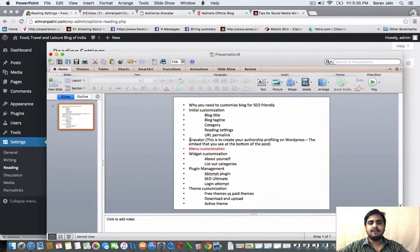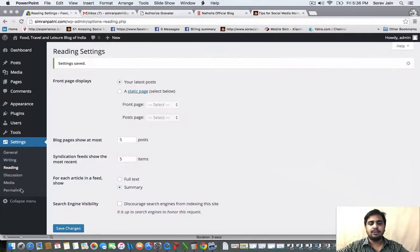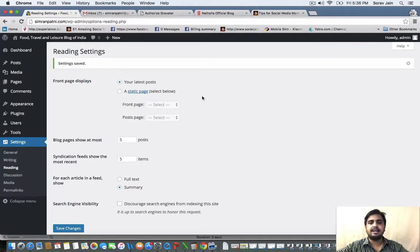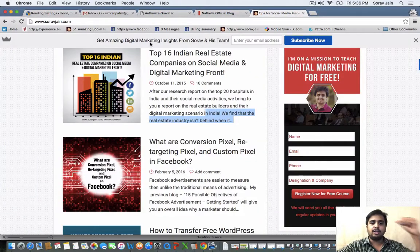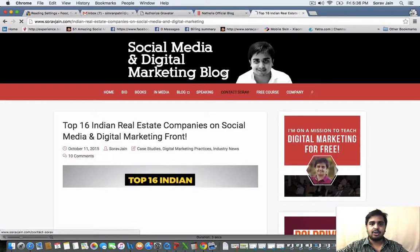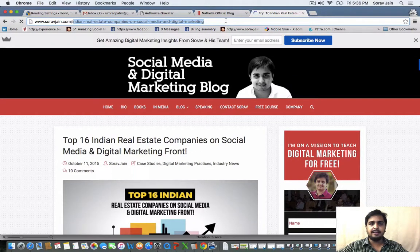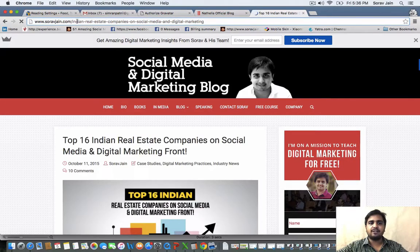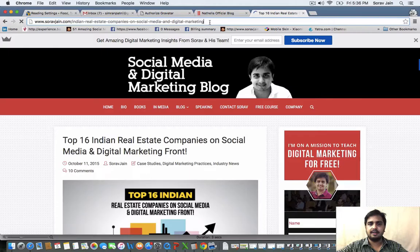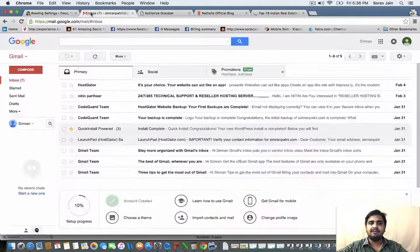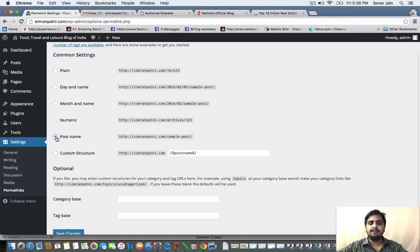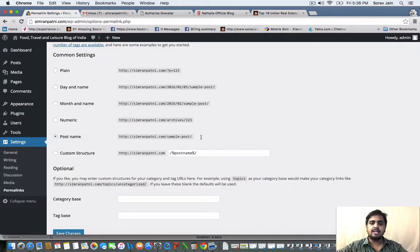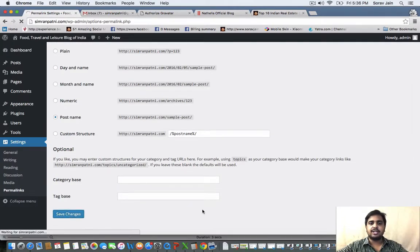Our next objective is to figure out what permalink we would want to have. Permalink is basically nothing but the URL of your blog. Now when you click on this particular story, you're more likely to see this as your permalink. It makes lot more sense for you to have this more customized than having numbers or hashtags or question marks here, because that is not being SEO friendly. So please have post name. After you click on permalink, choose post name. Post name is where the title of the blog gets customized for the URL. You can even edit this before you publish the blog. So save changes.